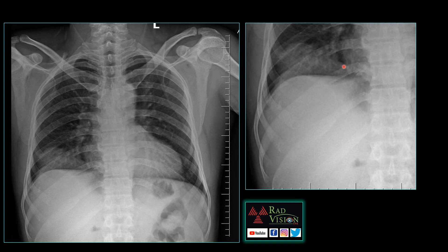I will zoom the image for you. This is the homogeneous opacity noted in the right lower zone and here you can see there is an eccentric faint rim of calcification. So there is a lesion underlying in the liver which is related to this homogeneous opacity. We will try to see what is this homogeneous opacity and what is the lesion in the liver. We will go for a CT for this patient.